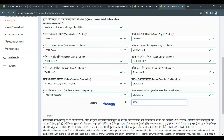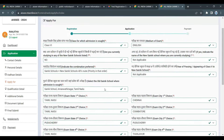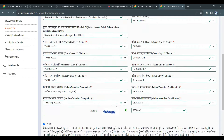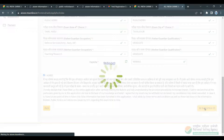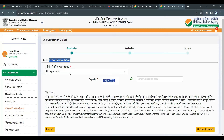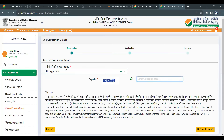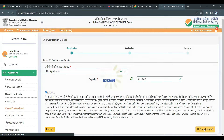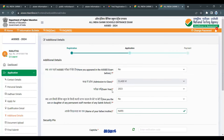Cross-check all these details and enter the correct school details. Proceed to the next step and save the data. For class 6th entry, apply the fifth class qualification details. For class 9th entry, fill in the eighth class qualification details.